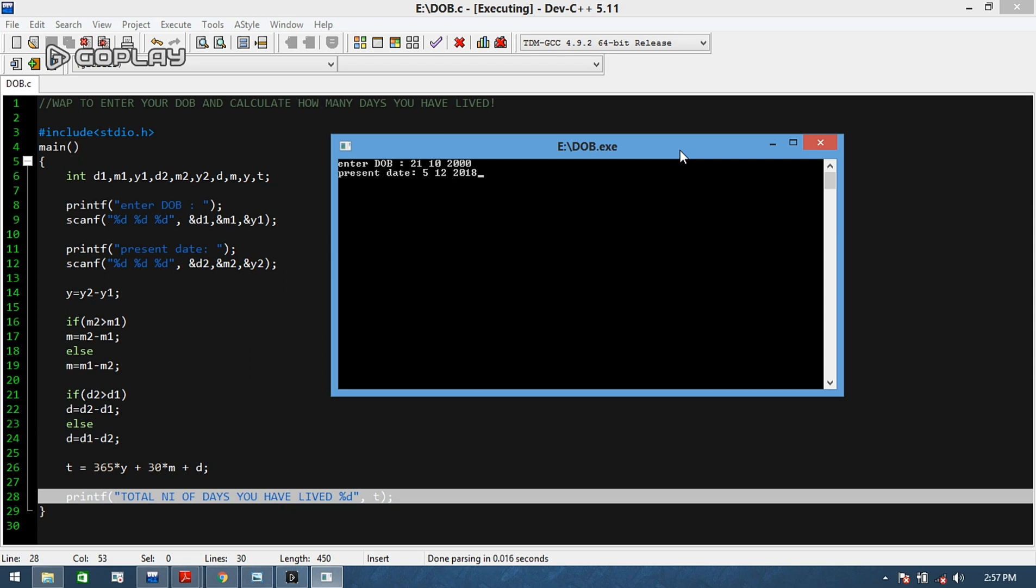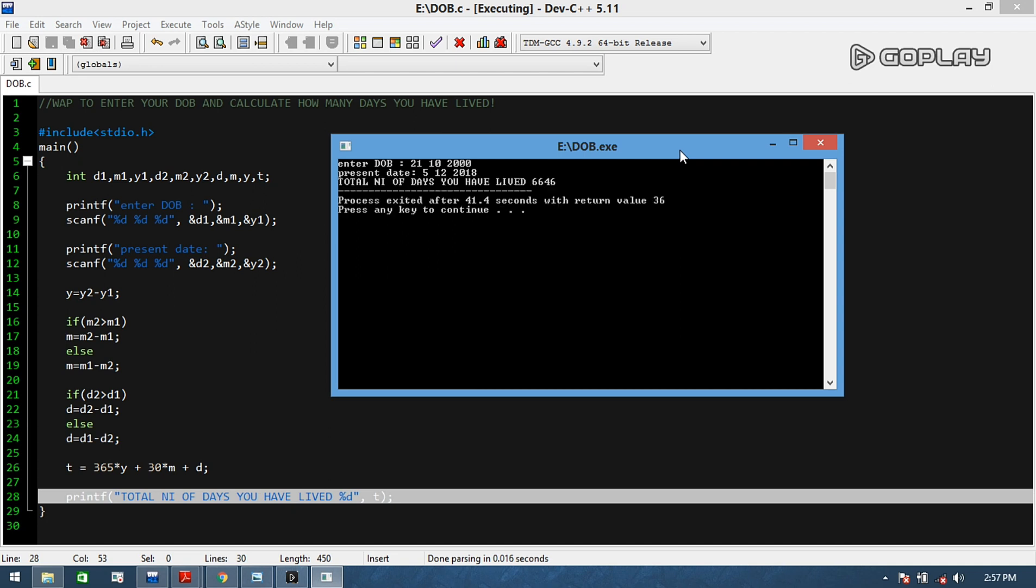He is asking me present date. I am using this program today - I made this program today - and that is 5 December, that is 12, 2018. Now ready for the outcome? Yeah, enter 3, 2, 1.